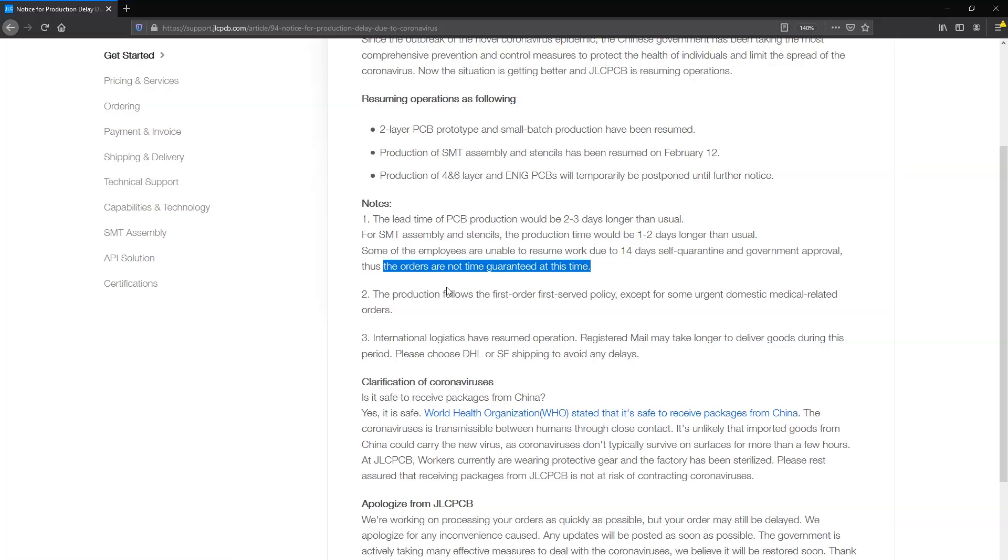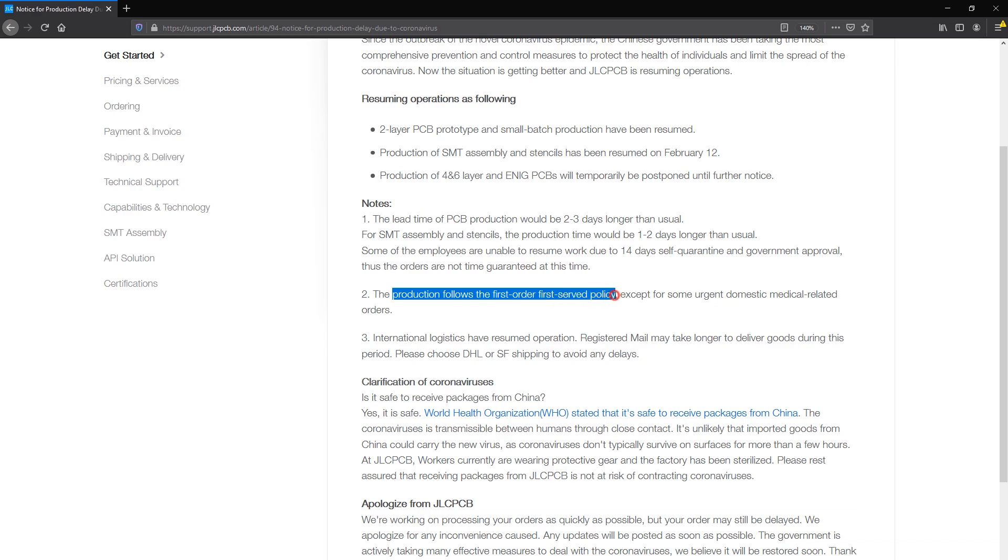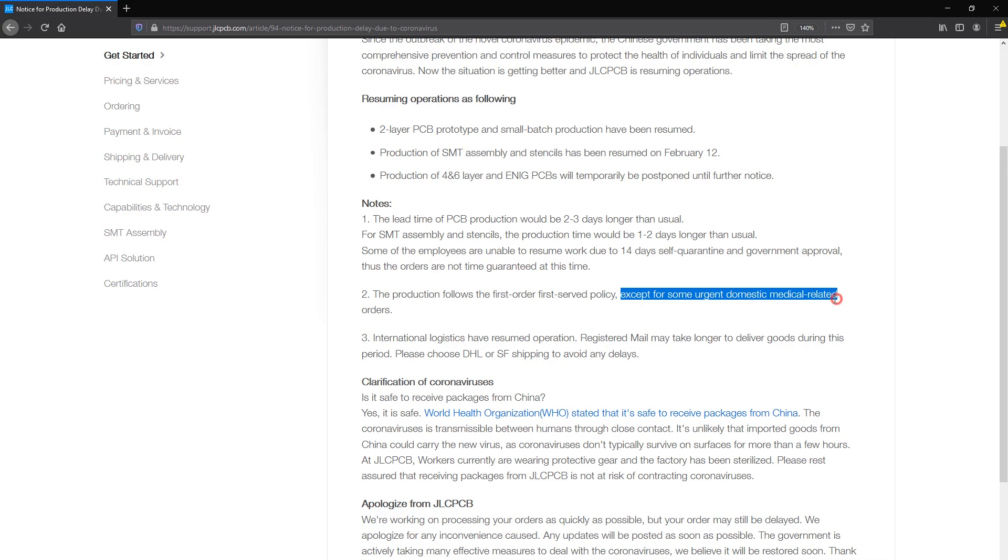It might happen sooner for your order to be put into production but it's best to expect these delays and take them into consideration before placing your order. They've also said production follows a first-come first-served basis with the exception of domestic orders connected with the coronavirus crisis which get priority.